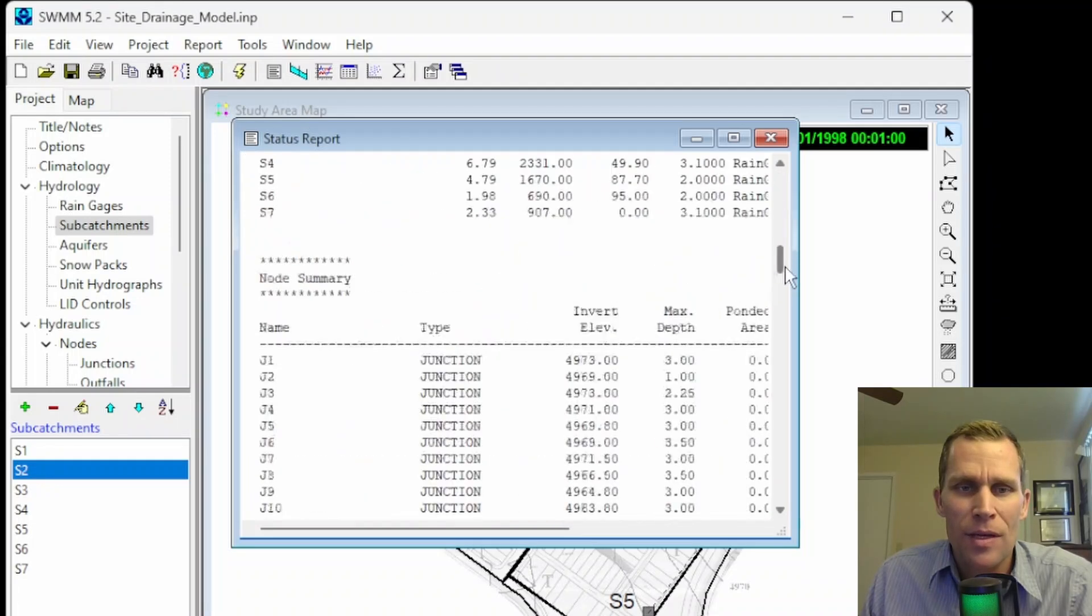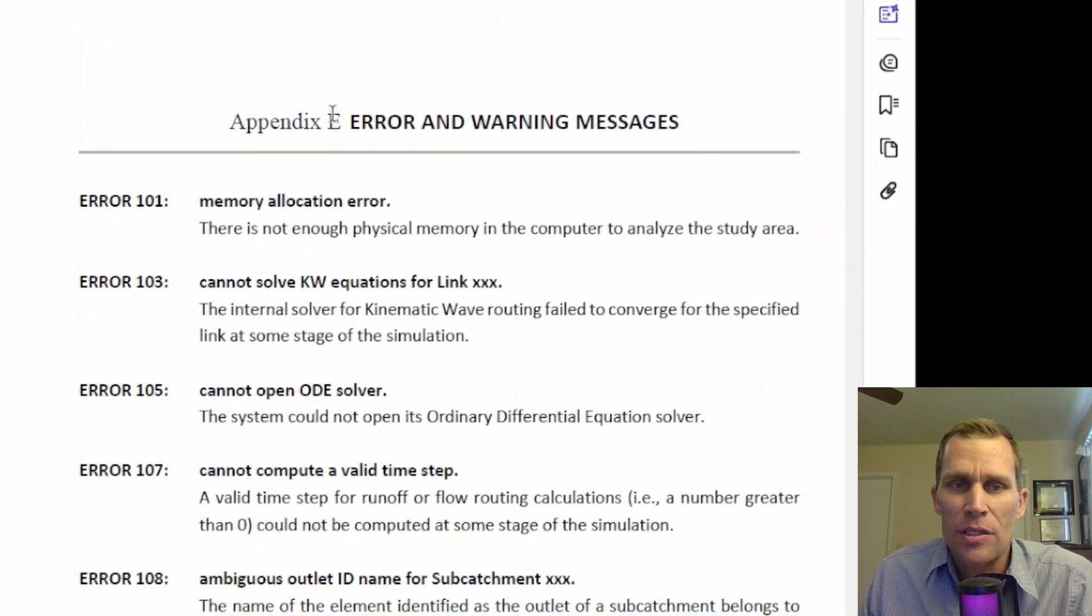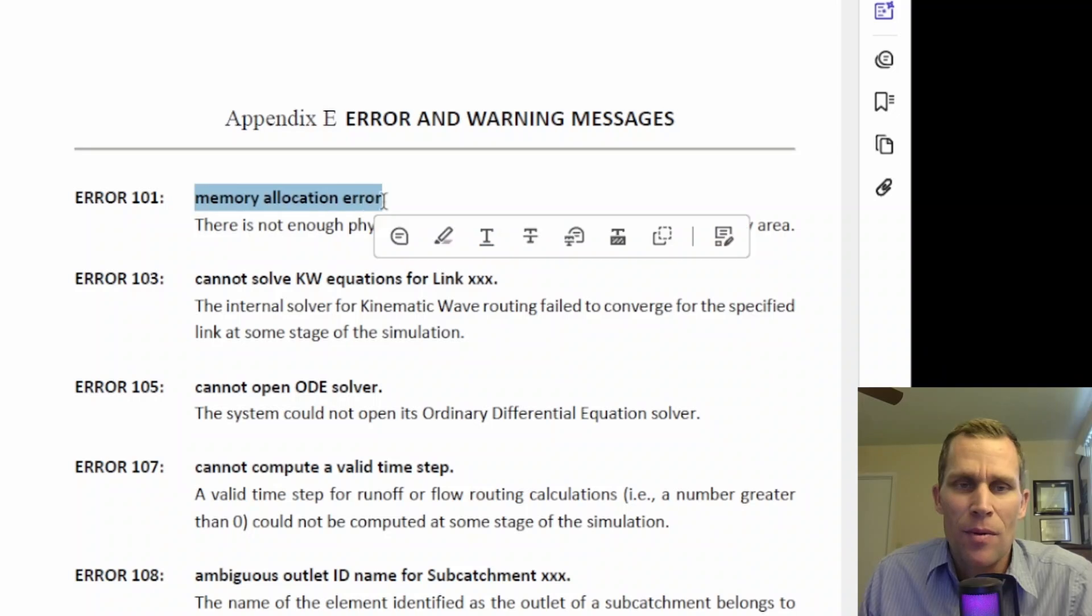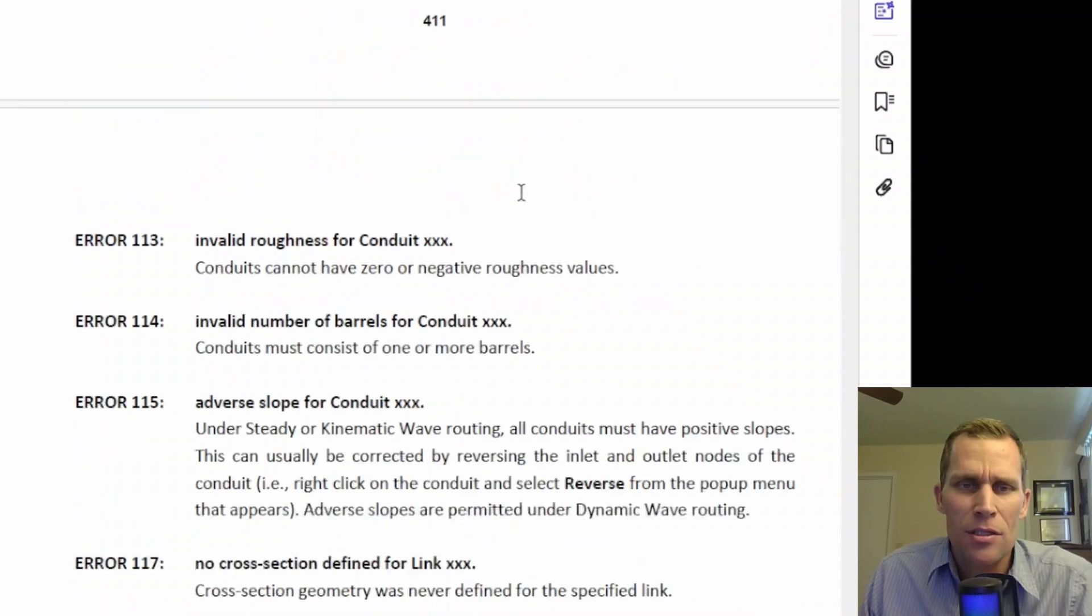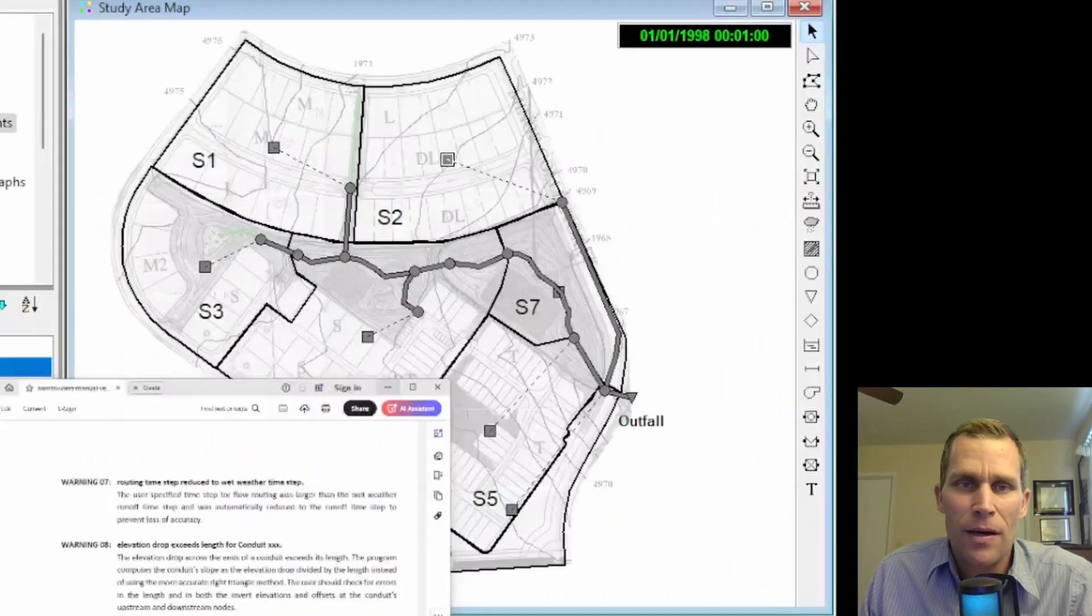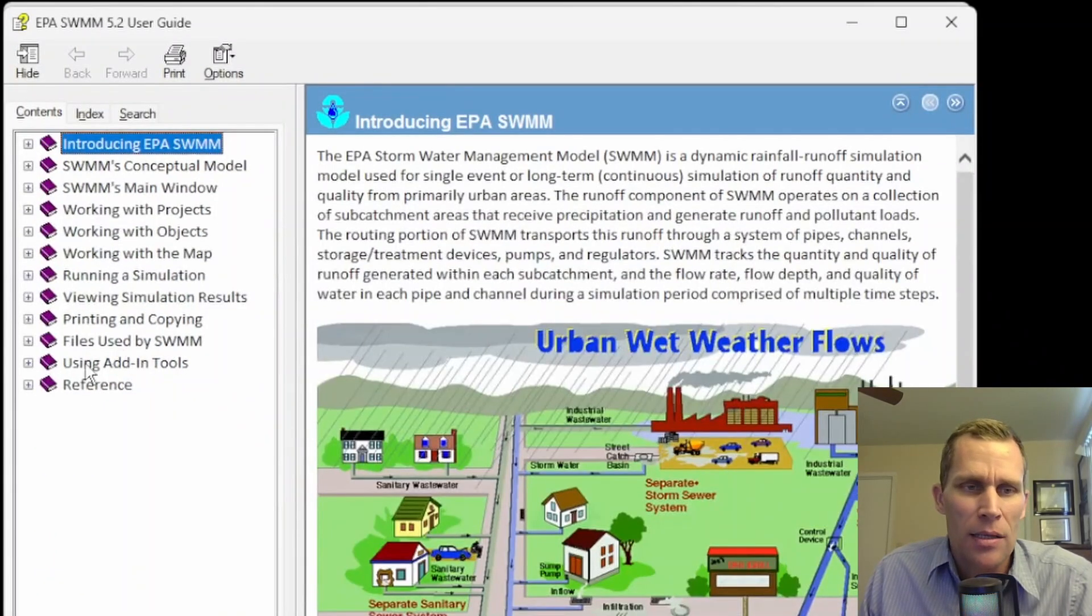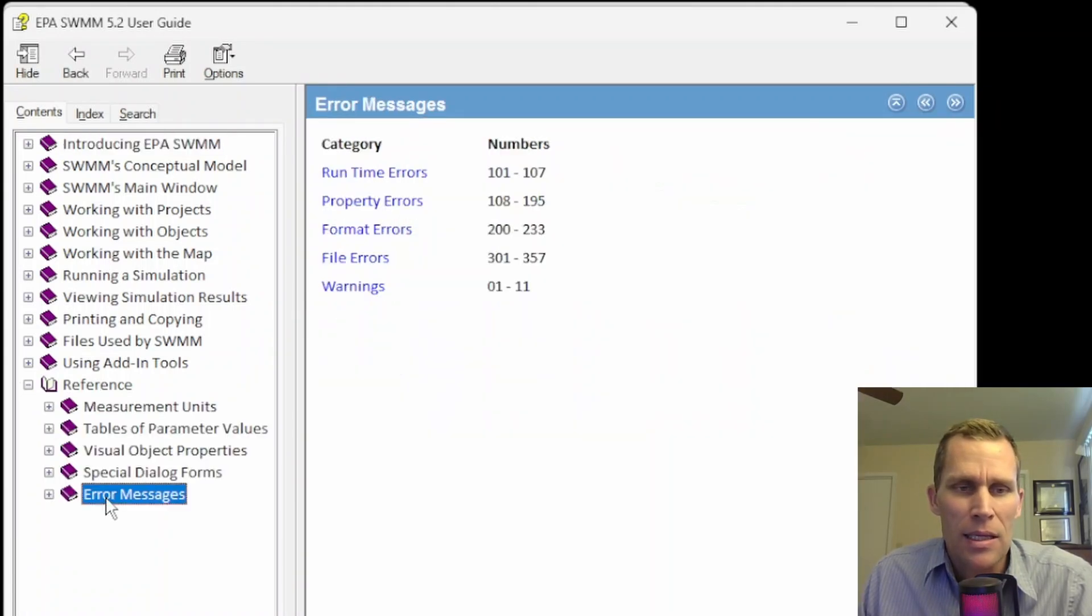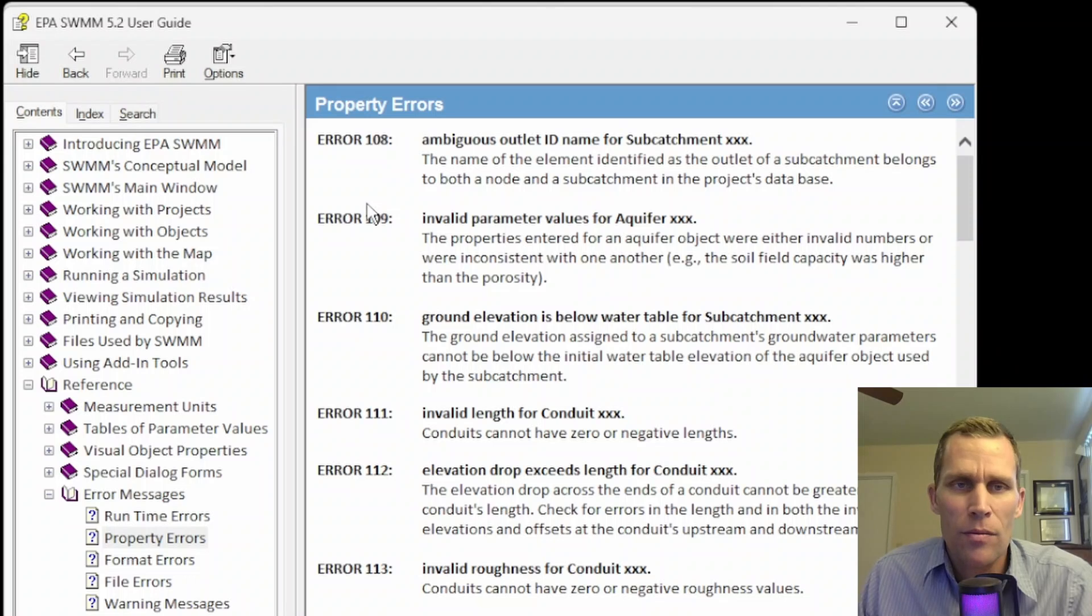There's all sorts of numbers and results right here. We'll get to that in just a little bit. The user's manual in the end, which is back in Appendix E, lists out errors and warning messages. So we have everything from memory allocation error to elevation drop exceeds length for conduit such and such error. There's about 10 pages of errors if you go through this PDF file. And if you don't have the PDF file, that's fine. You can just go up to Help, User's Guide. And then in this left menu, click on the plus next to References to expand and then click on Error Messages. The error messages here are categorized by their type. There's runtime errors, property errors, and so on. So let's go ahead and look at a few.